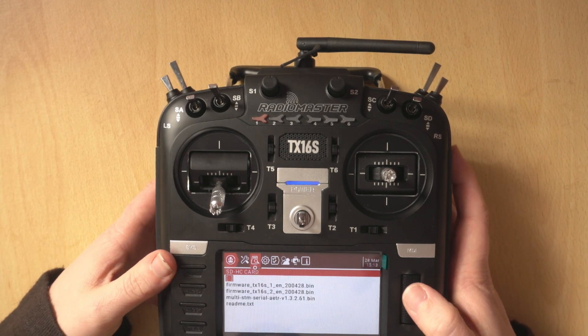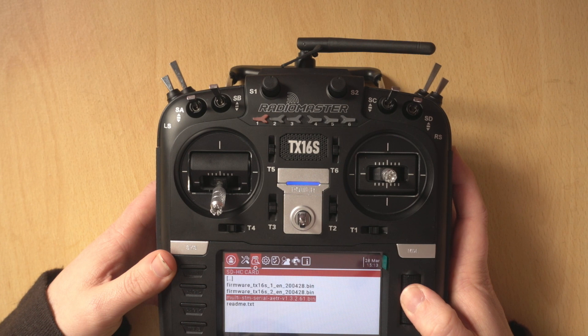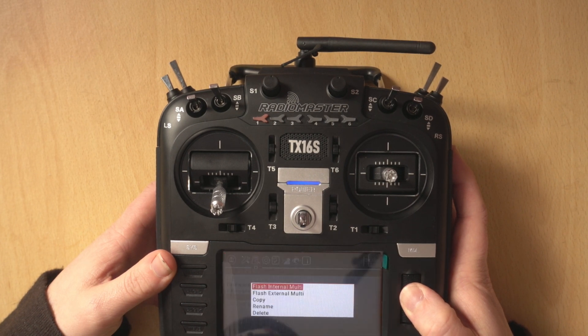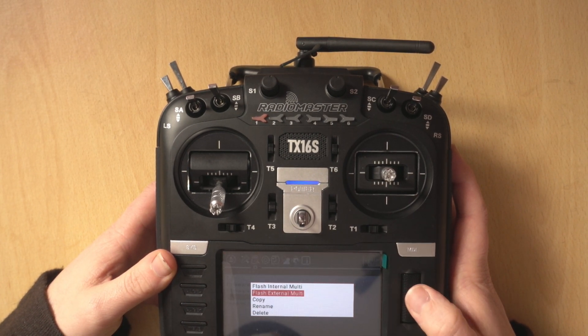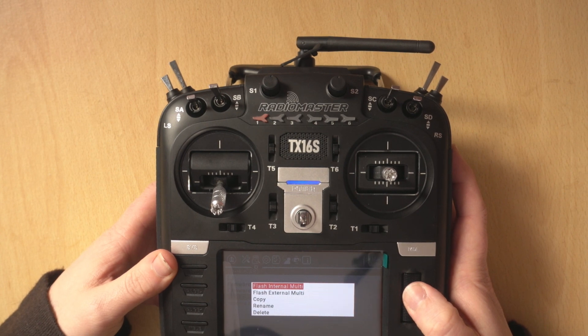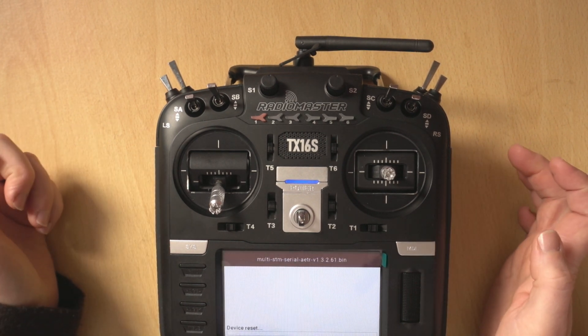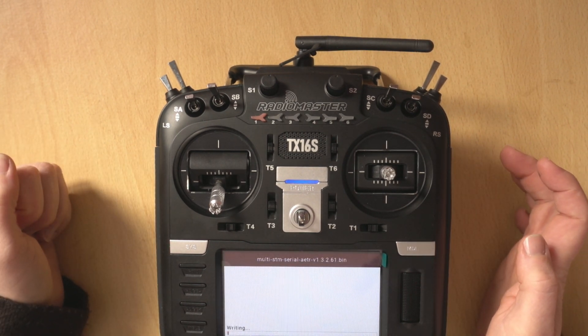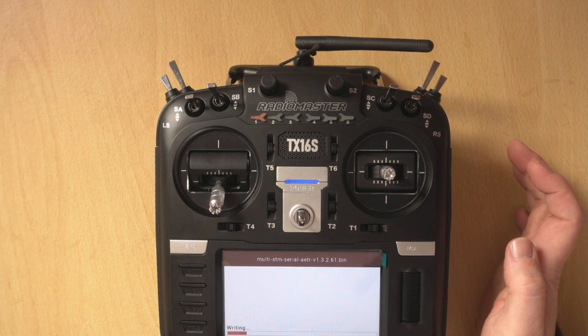What we're going to do is go down to our firmware we've just downloaded, hold down the button and flash internal multi. Once you click that just let it go. Obviously I should point out you want